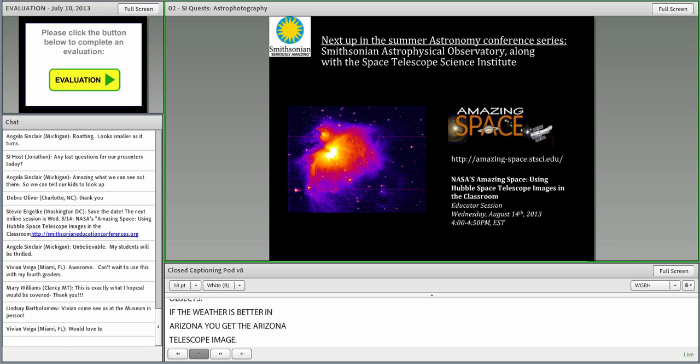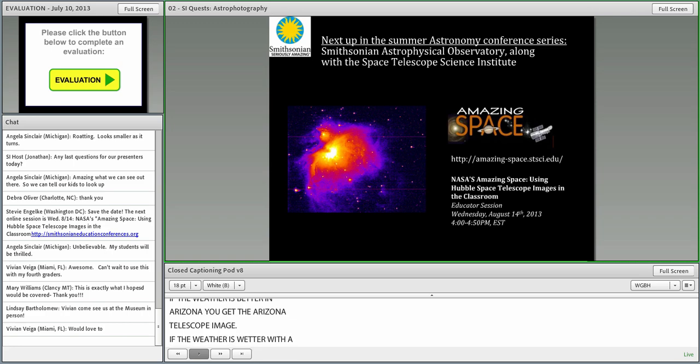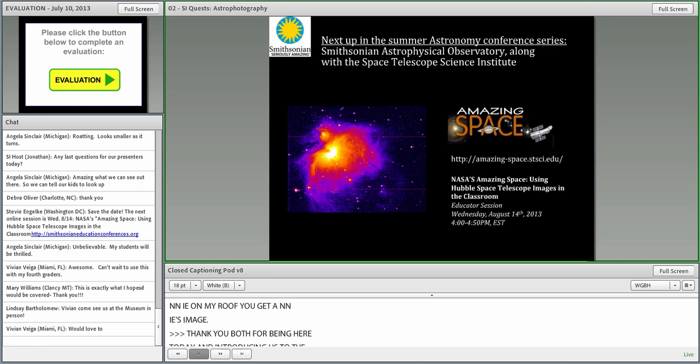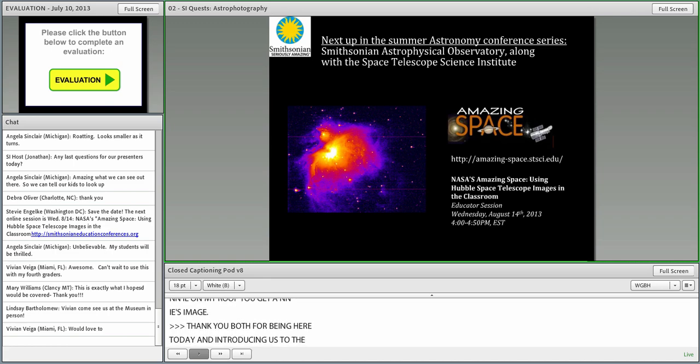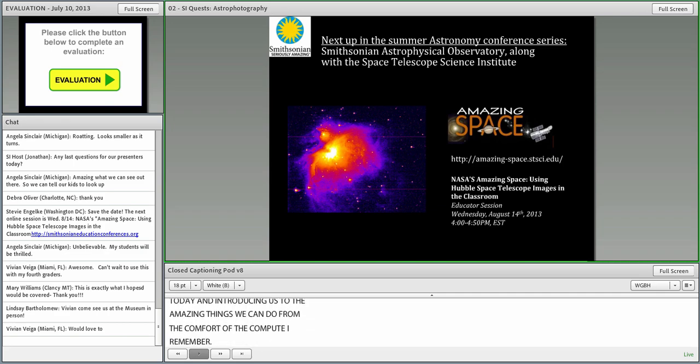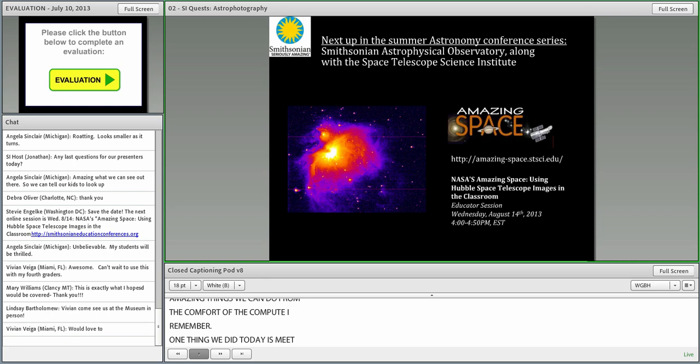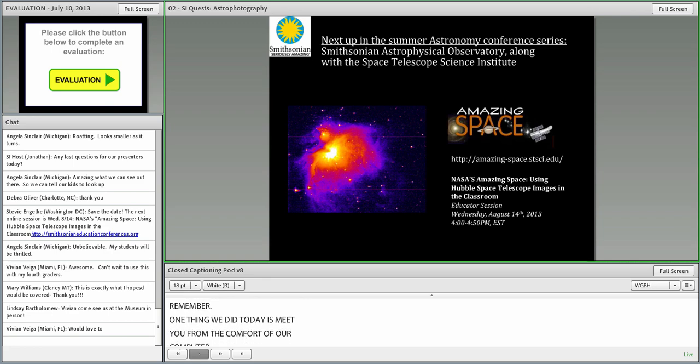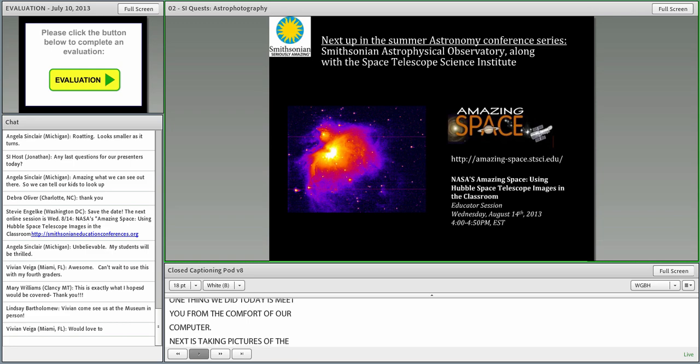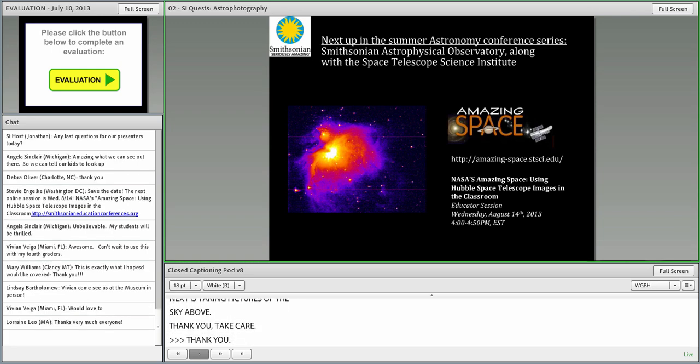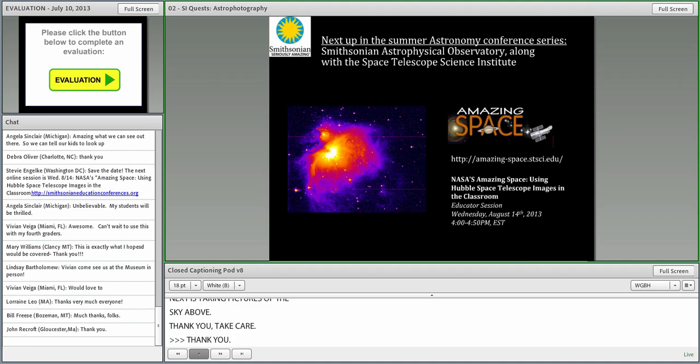I want to thank both of you, Mary and Lindsay, for being here today, for introducing us to the amazing things one can do from the comfort of a computer. One thing we did today was meet both of you from the comfort of our computers. And next up for all of us is taking pictures of the sky above us all. Thank you so very much. We'll look forward to seeing everybody soon. Take care. Thanks, everyone. Happy observing!